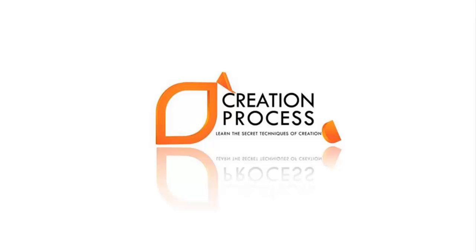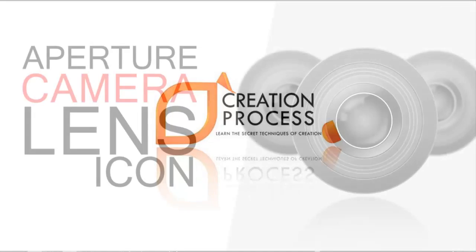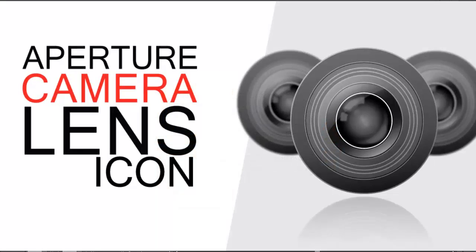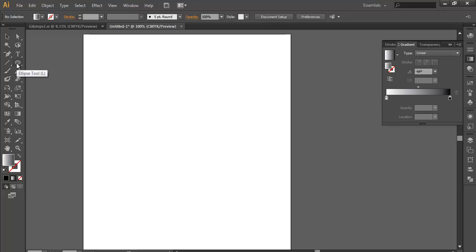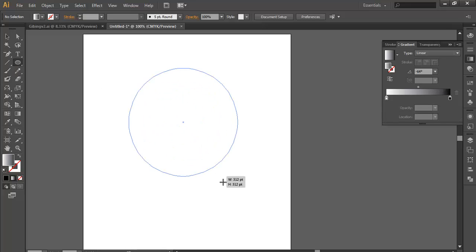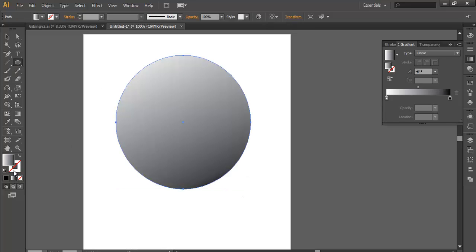Hey guys, welcome to another very exciting tutorial of creation process. In this tutorial we are going to make a camera lens icon. Let's begin with the ellipse tool. I will select the ellipse tool and make a circle. Apply some gradient color by clicking on this small gradient color icon.